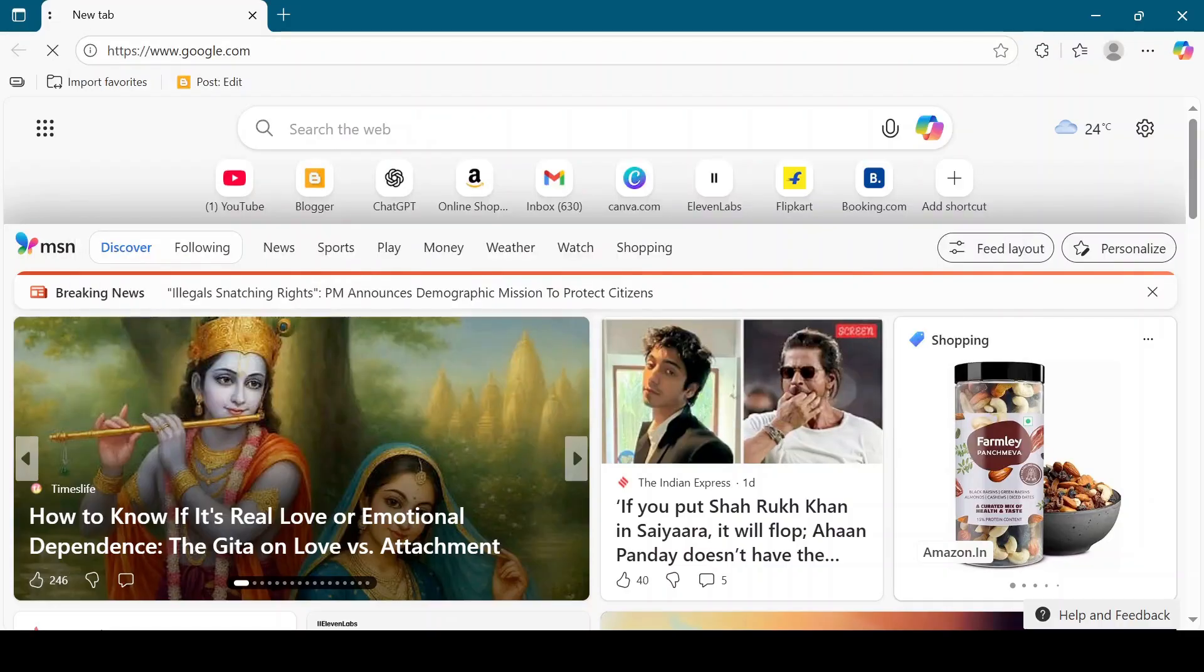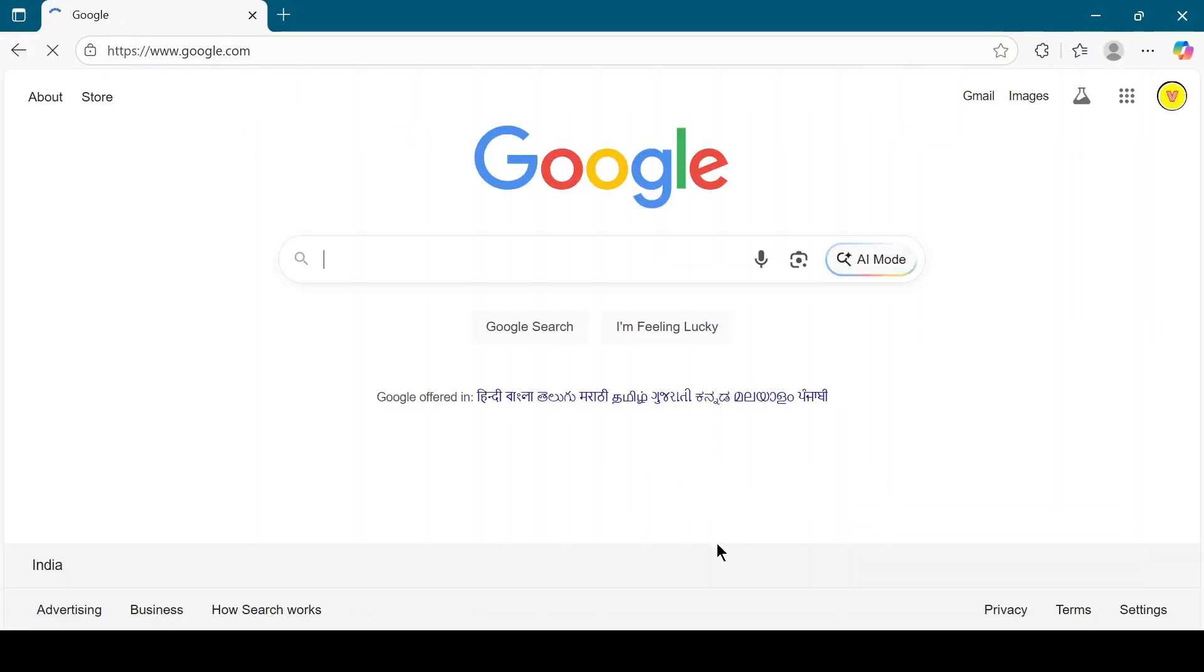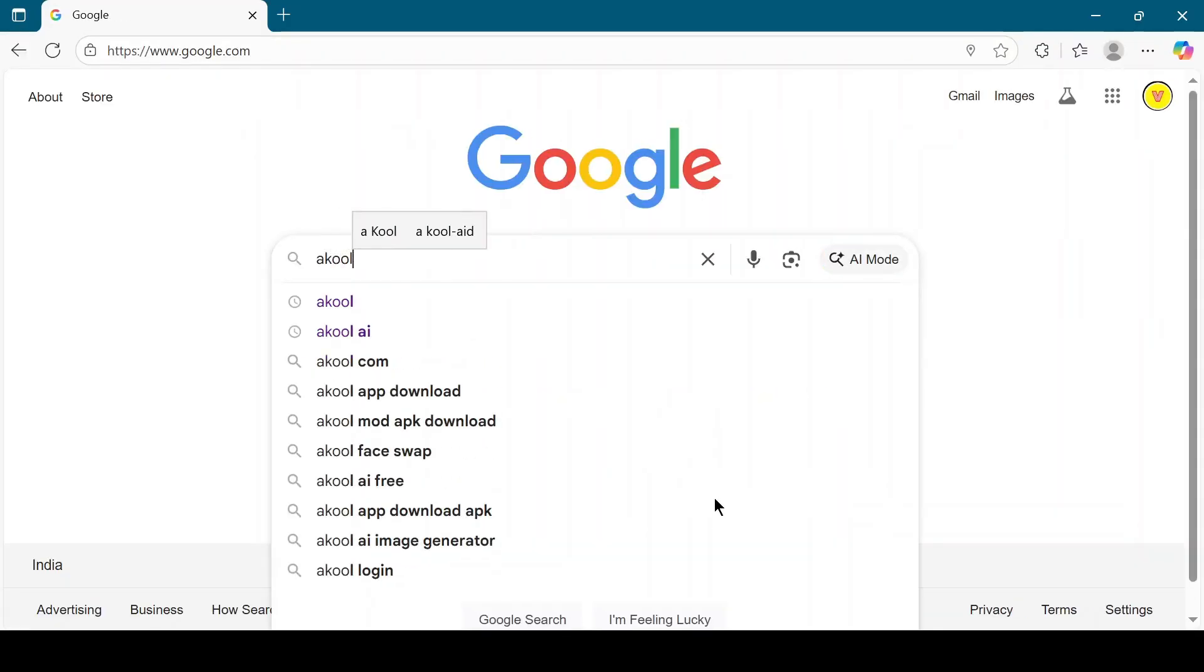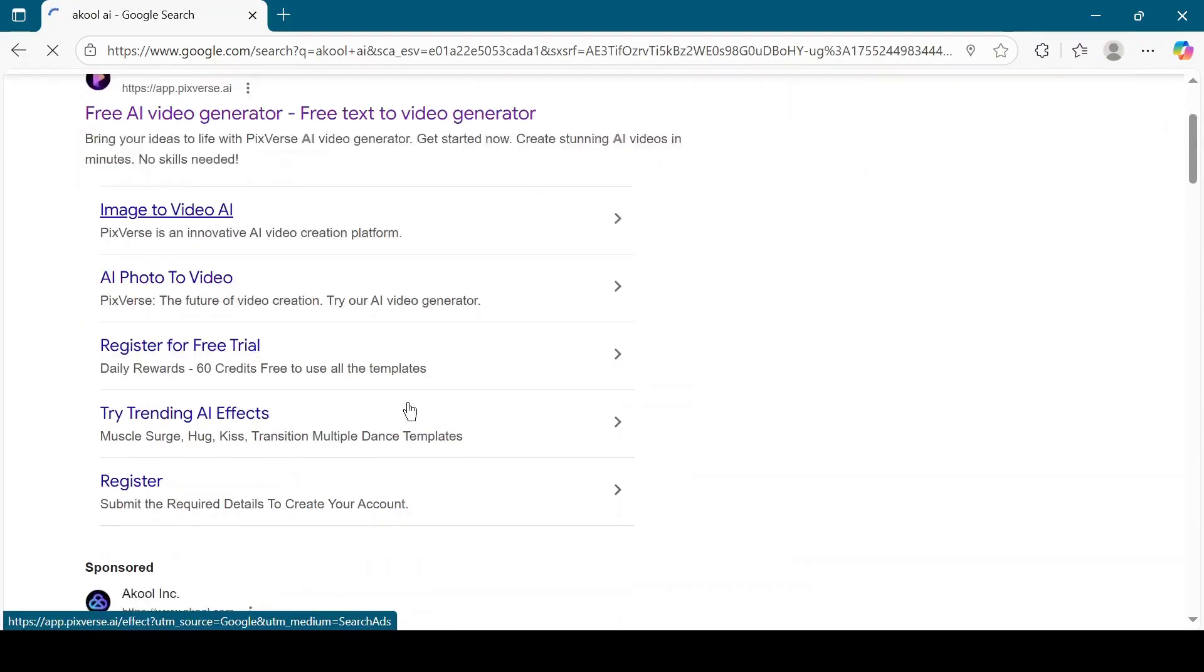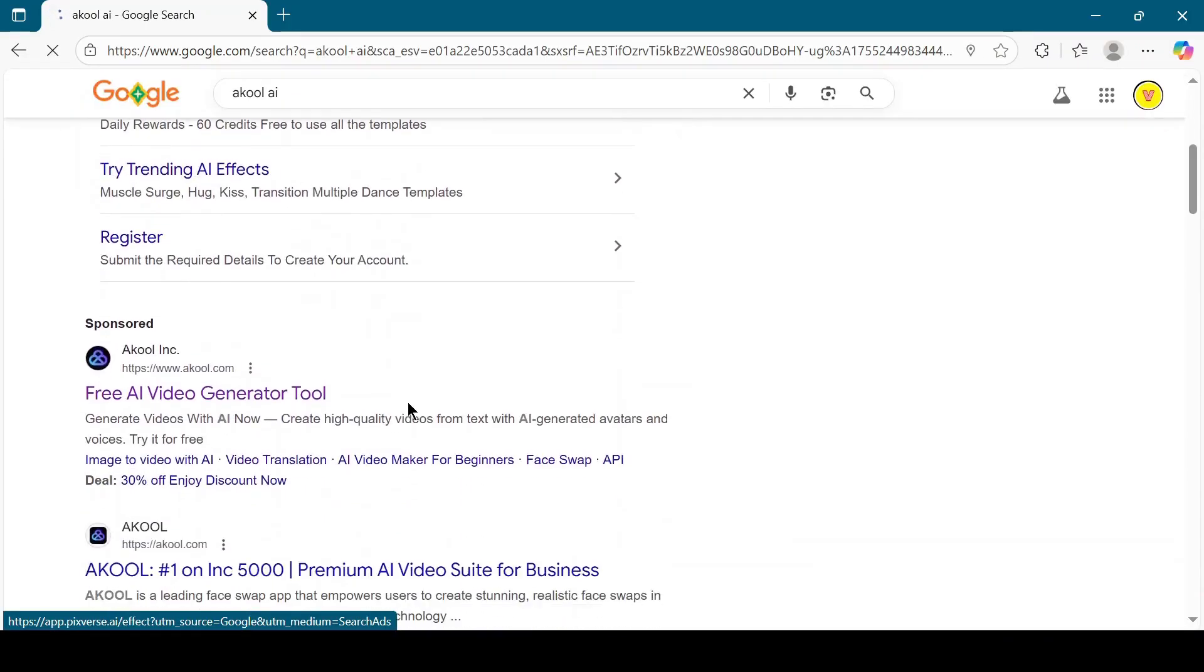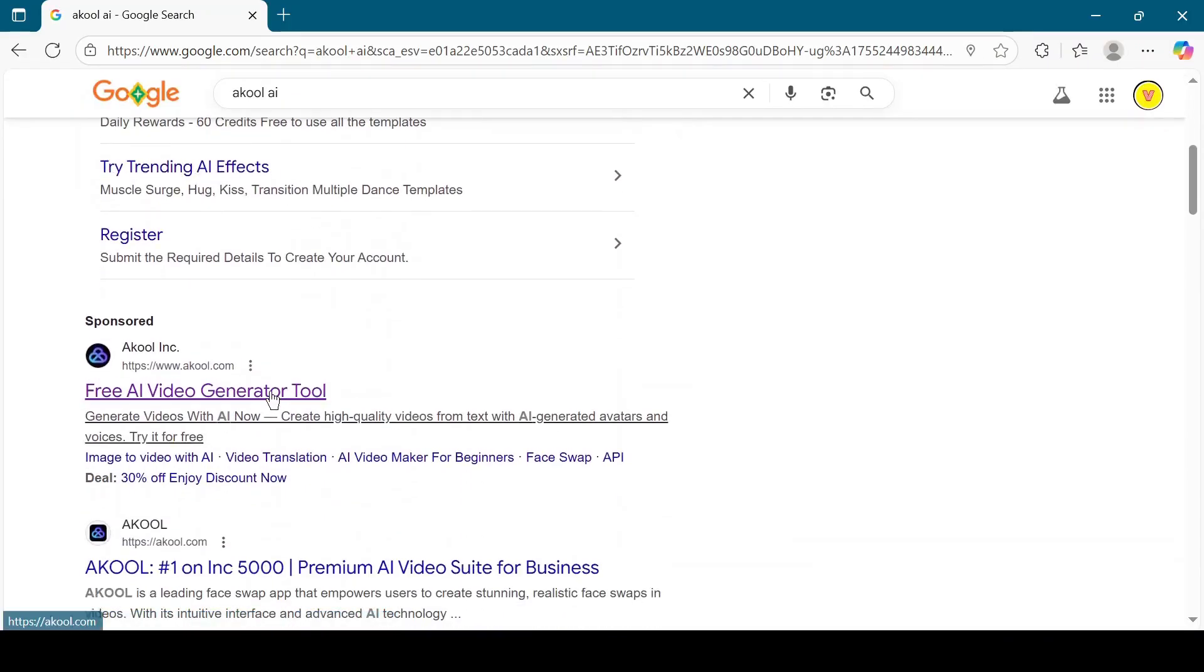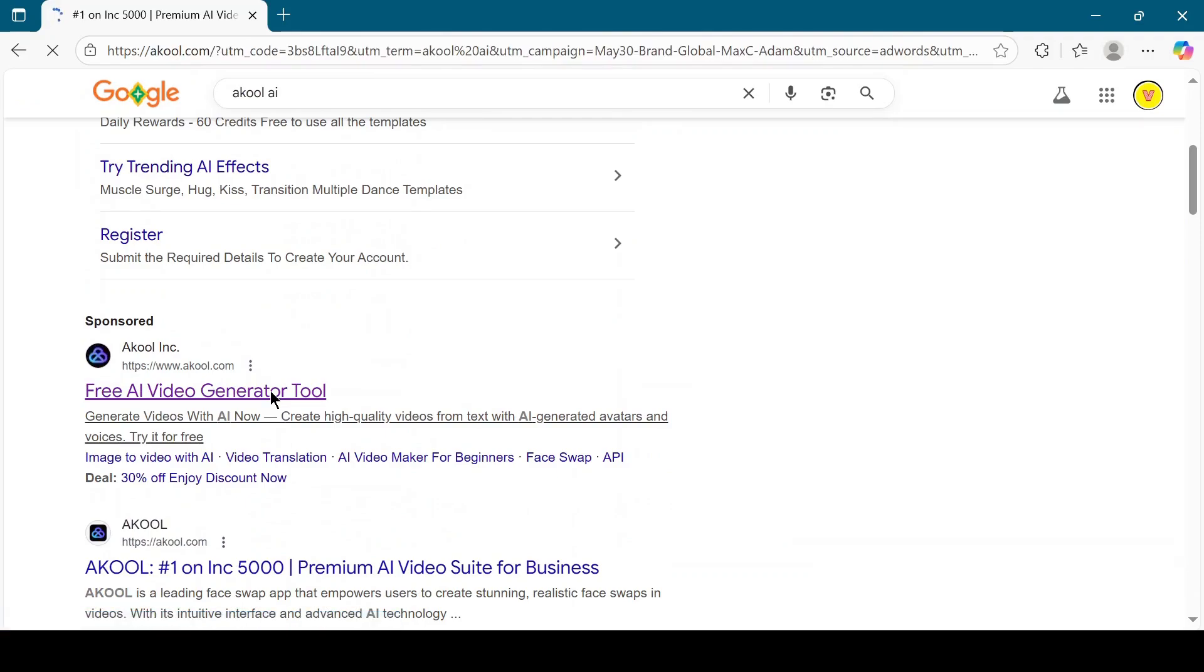First, open Google and search for Akul AI. Click on the official Akul AI website link.